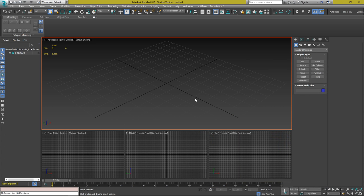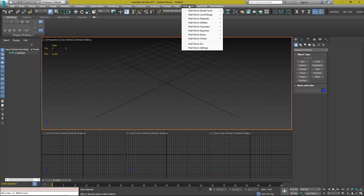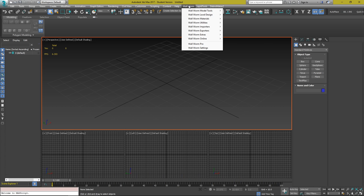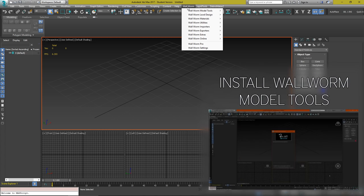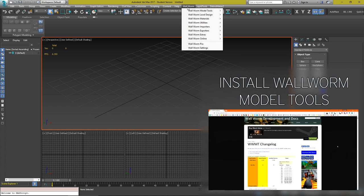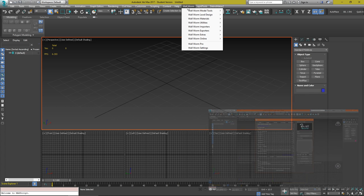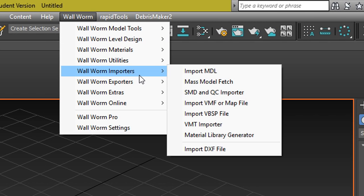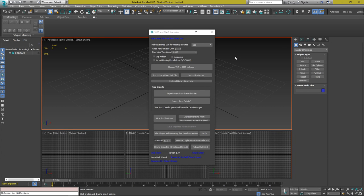To import those brushes, we have to use the Wall Worm VMF Importer. Wall Worm is a plugin for 3ds Max that handles all the in-between from Source Engine to 3ds Max. You can get Wall Worm Model Tools in the description below — there is a paid version and a free version; the free version will do what you want. After you've installed Wall Worm Model Tools, there's also a video on my channel about how to install it, with a link in the description.